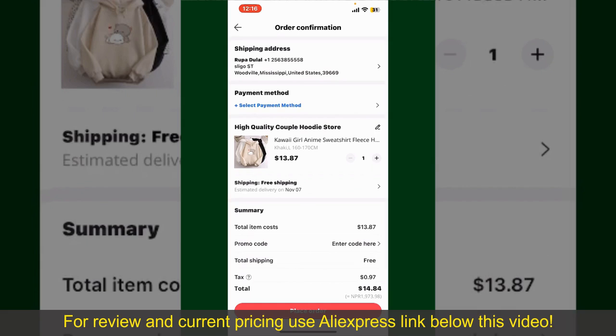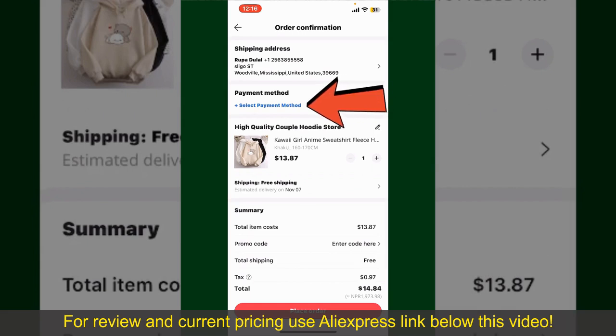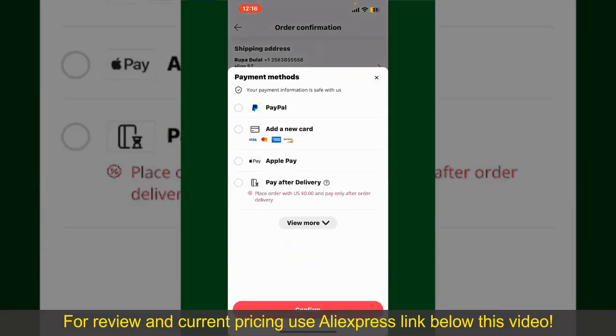You will also need to enter your payment details. Tap on Select Payment Method and choose your desired payment method. You can select PayPal, add a new credit or debit card, select Apple Pay for your purchase, or simply pay for the product after delivery.